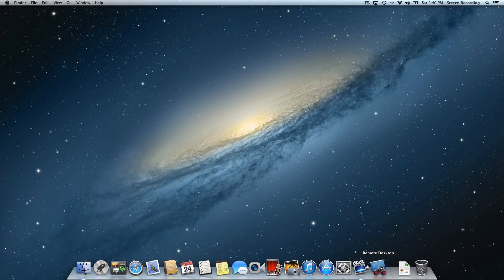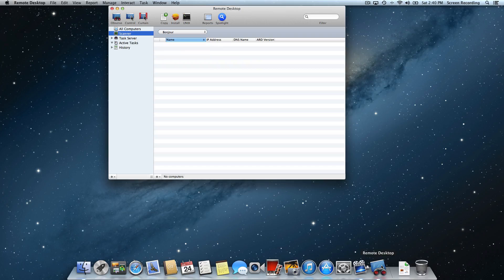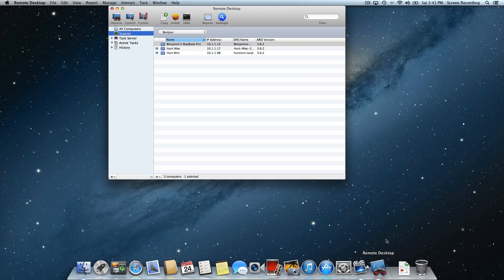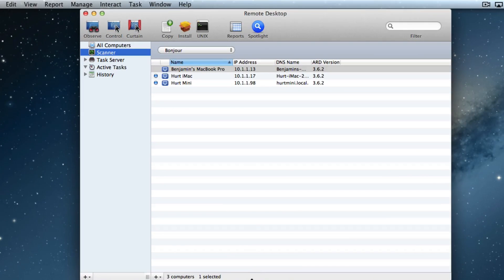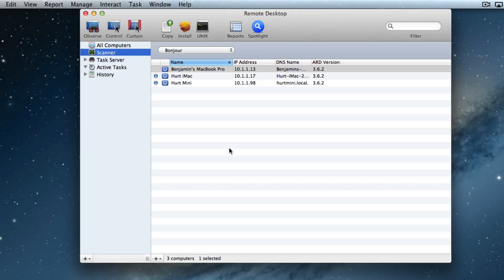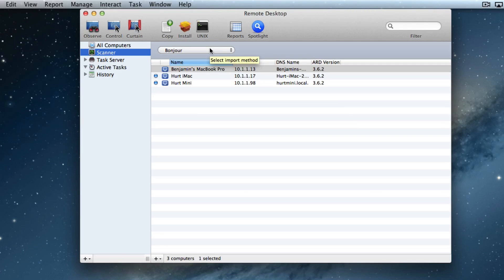So I'm going to actually open up Remote Desktop. I put it in my dock in the last video. If you want to go back and watch that one, you can see how to do that. But here we have our scanners running again using the Bonjour network, which is Apple's communication network.